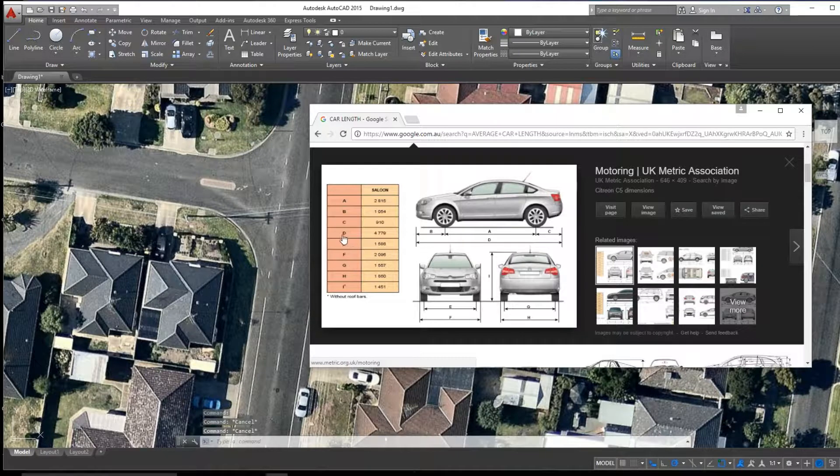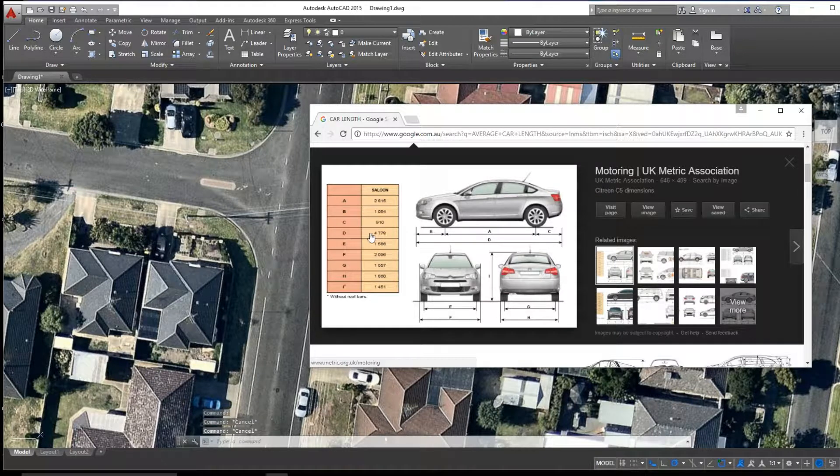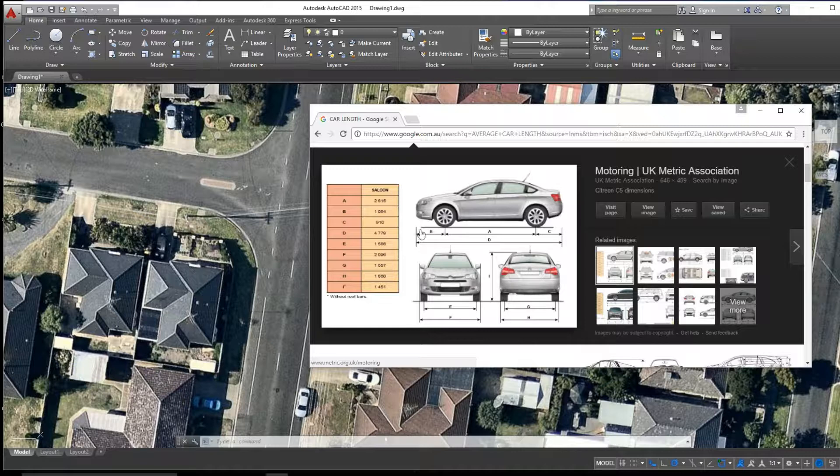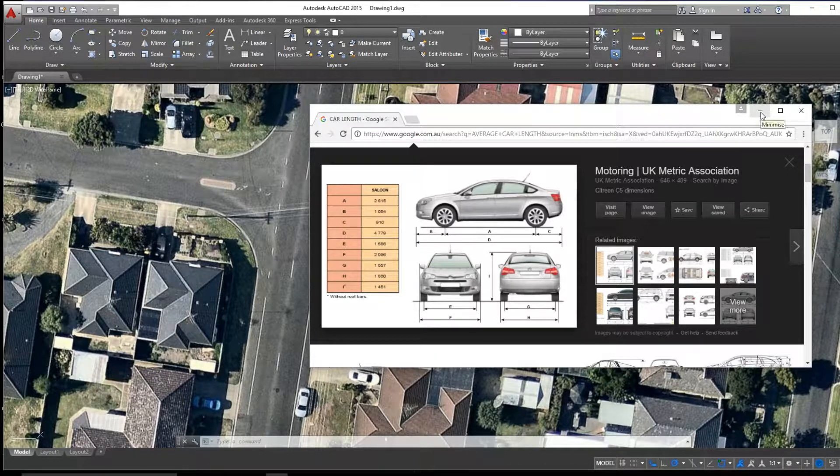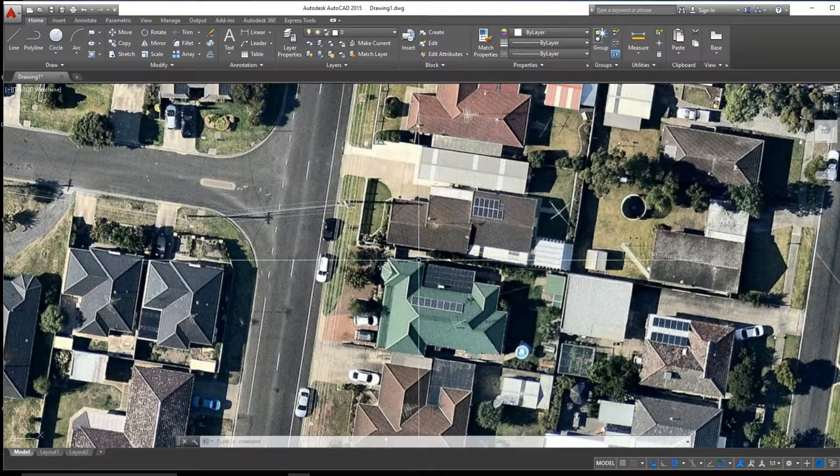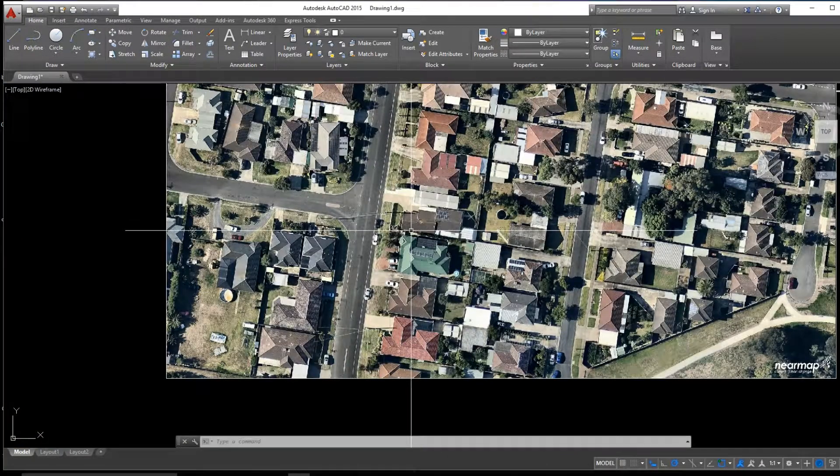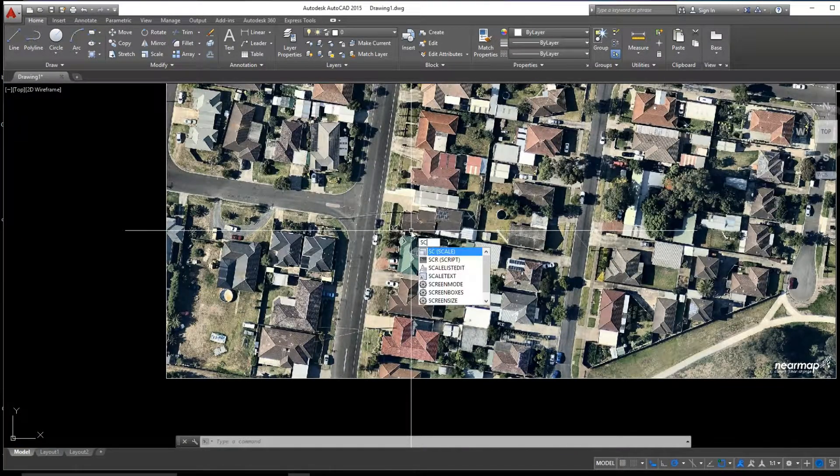So we research online and average car's length, this four-door sort of saloon car is 4.7 meters, and we'll need that information to scale from.